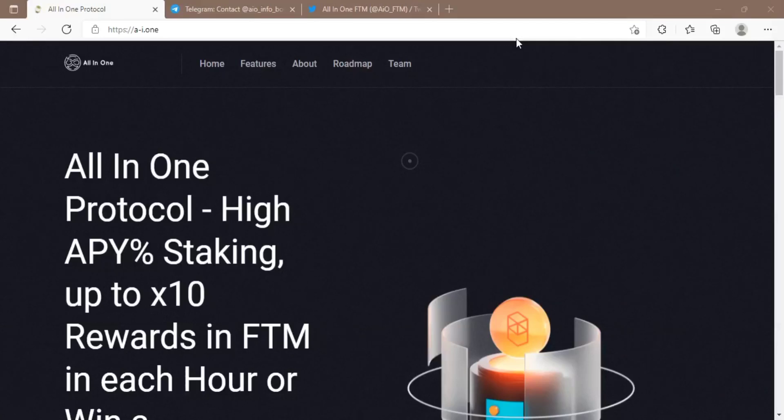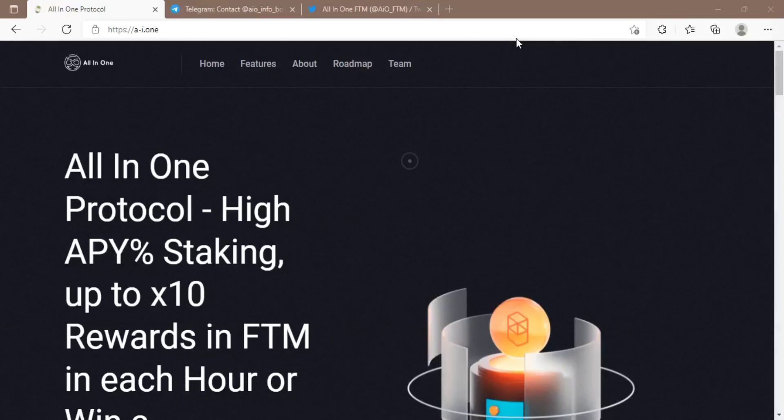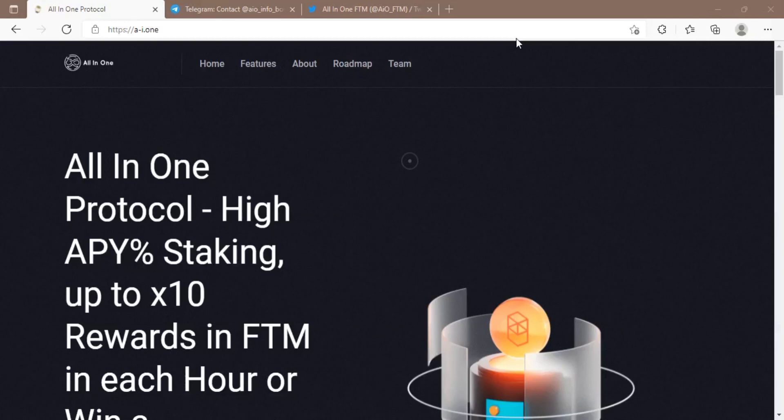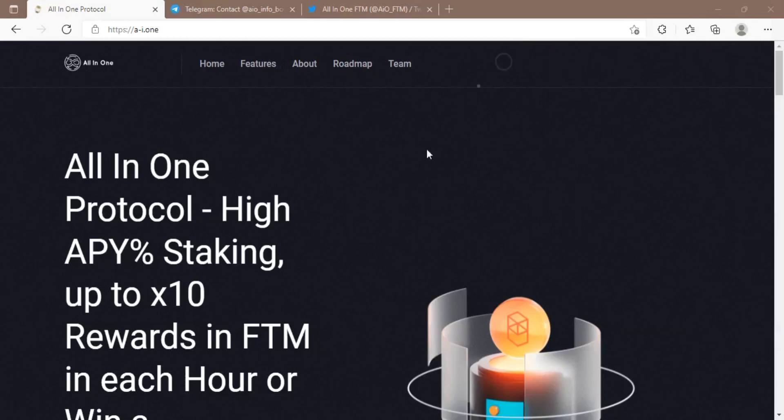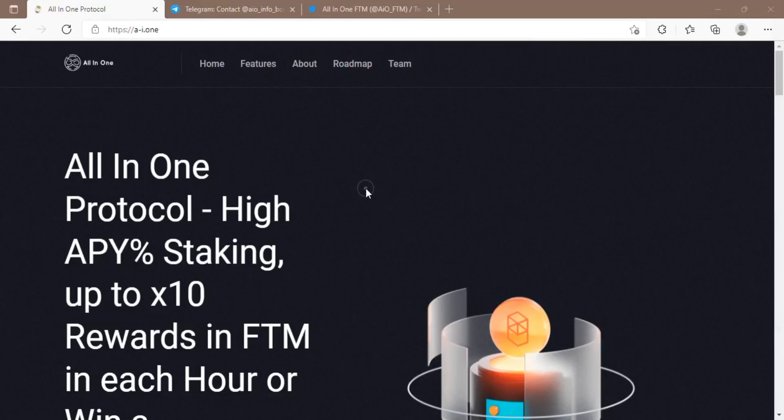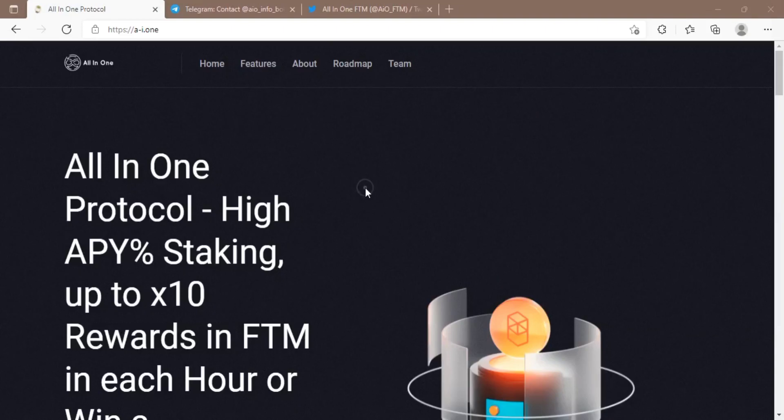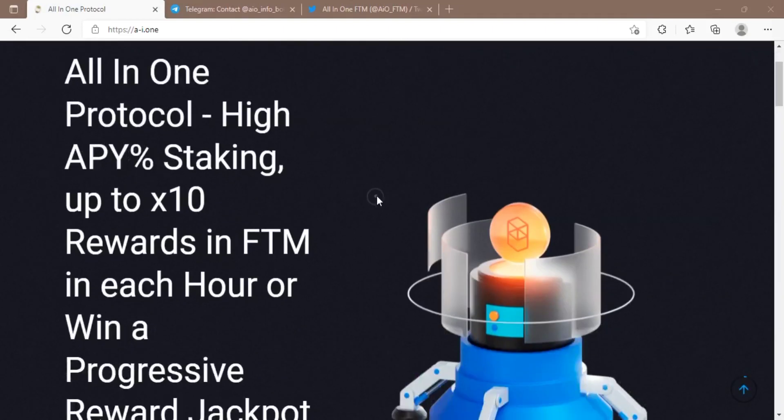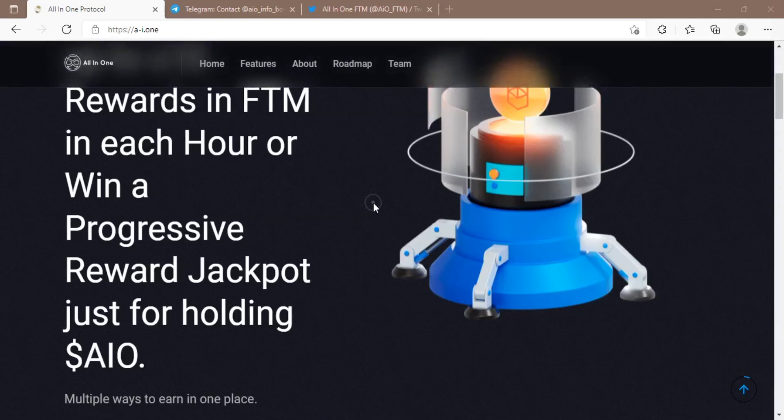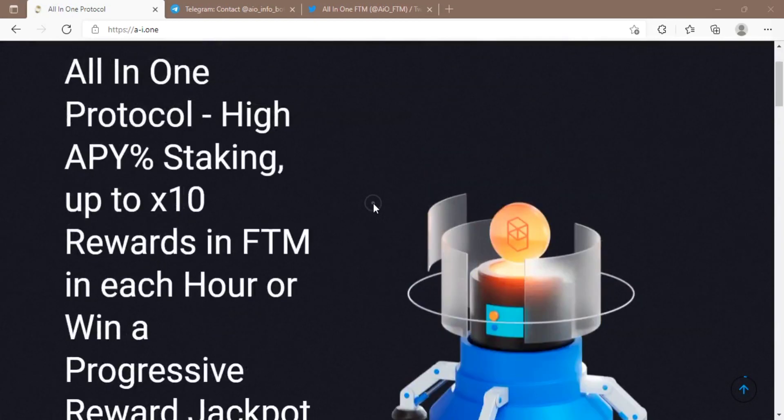Welcome everyone to this new video about the All-In-One protocol. The All-In-One protocol is an anonymous protocol based on the Phantom Opera chain, and it is backed by the AIO token.